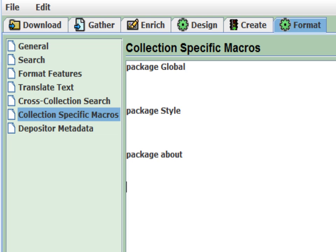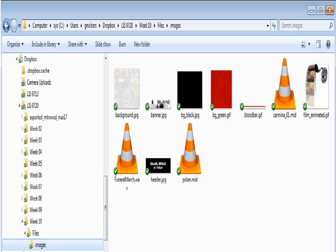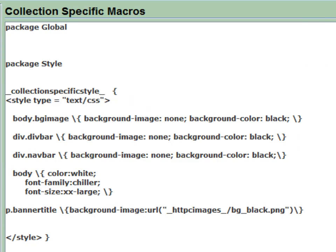We also have a few custom graphics: a banner header and a couple of other things. These are in the Week 10 folder of the 9720 Dropbox — there's an images folder. Copy those images to the demo collection images folder. Once you've copied the images, go back to the GLI, and in Format > Collection Specific Macros, we're going to add some text to package style. First we'll put in the style tag.